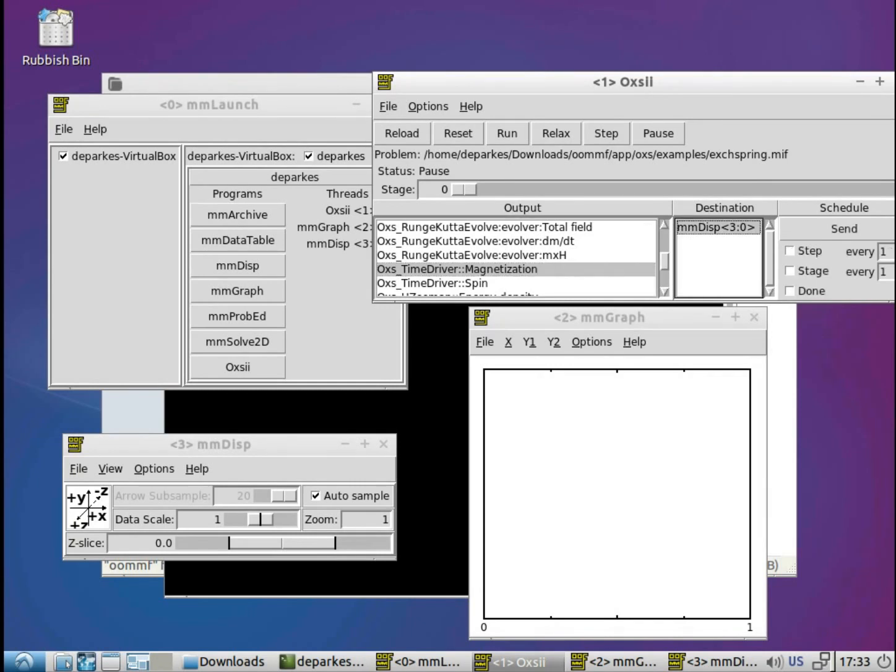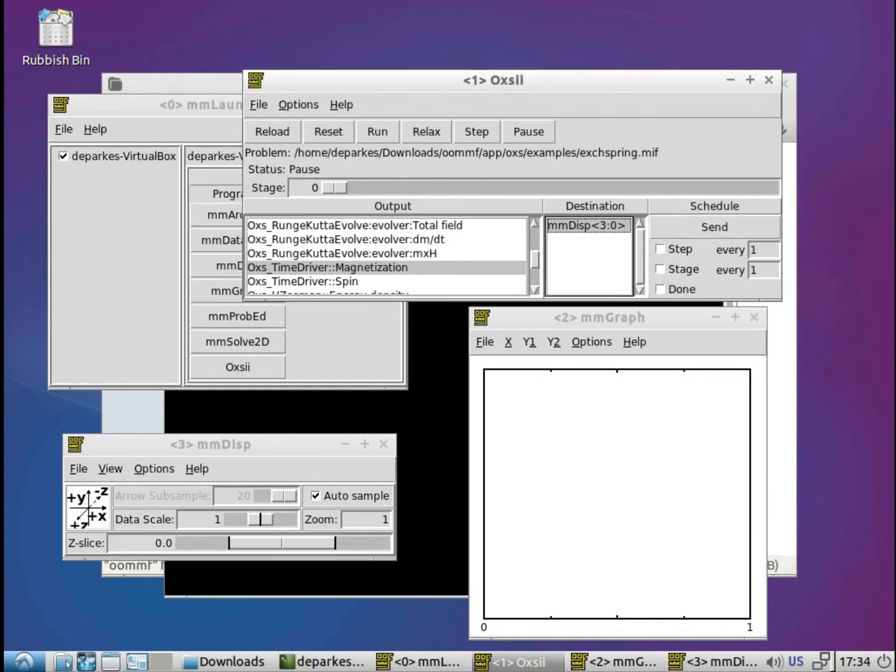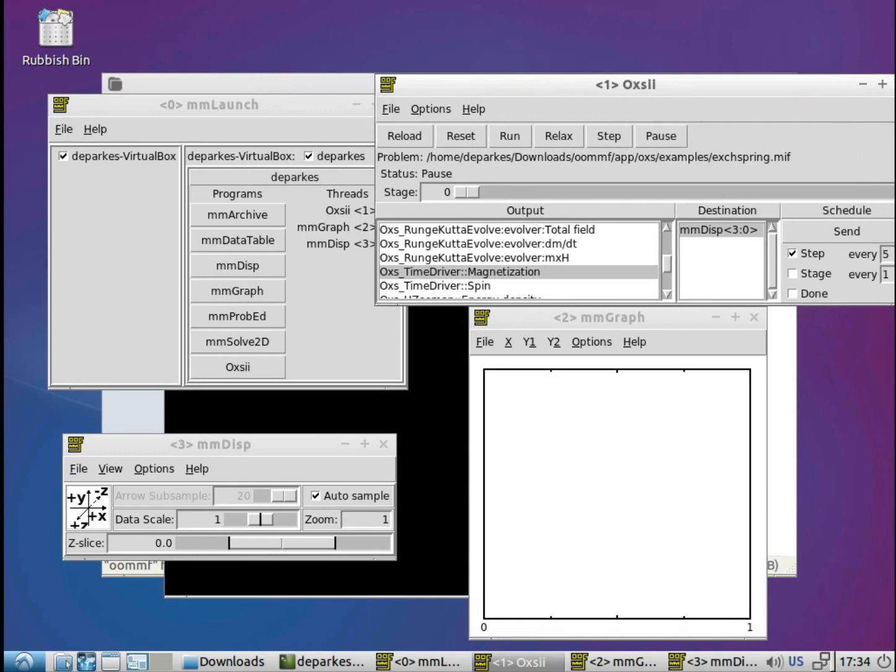And once again there's this option for how frequently we want to send it. And okay, we'll go for step, and we'll set that to every five, again hitting enter to set that option.